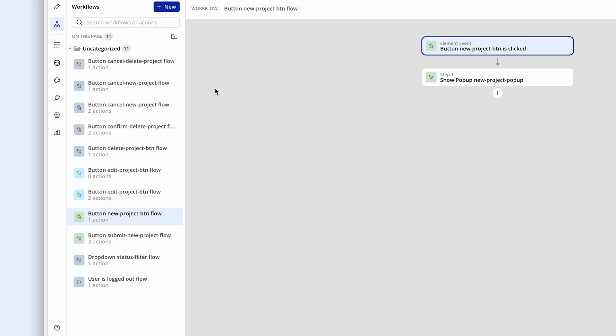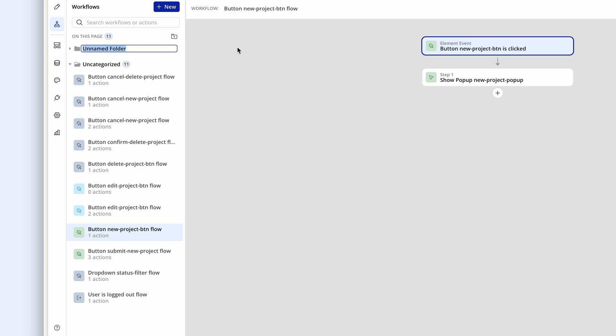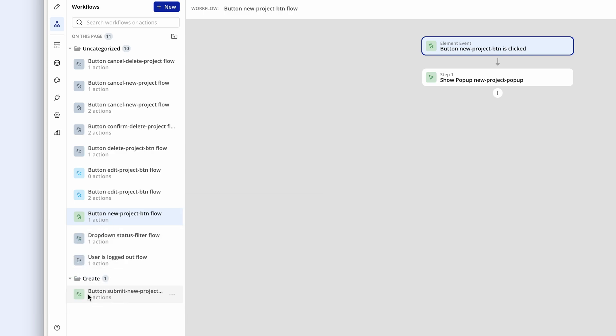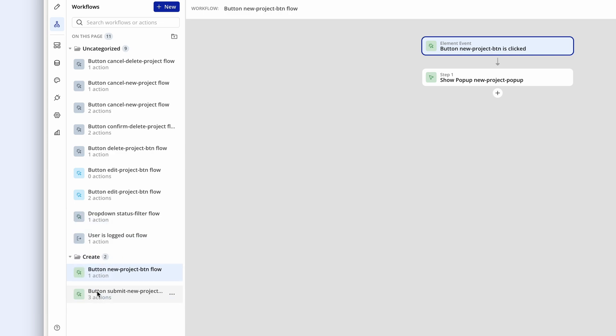But we also have folder categorization. So why don't we create a new folder? We could call this create. And then I can move my creation based workflows into the create folder.